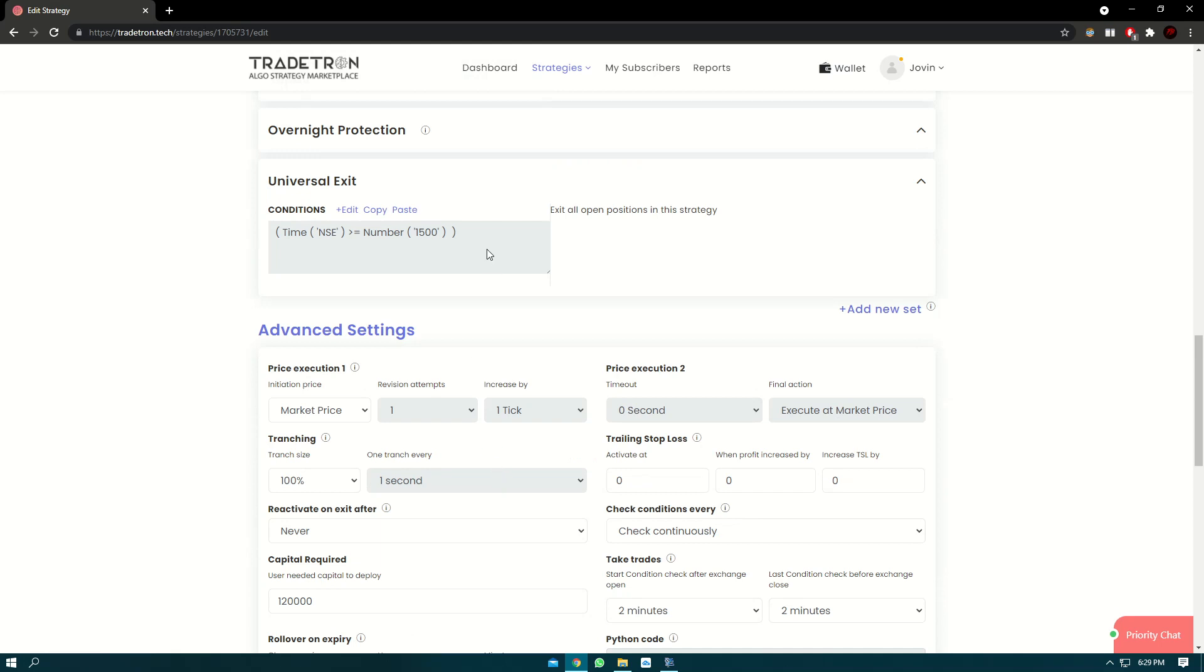So basically it will help you in finding out if the strategy is profitable or not over the months. So if we have 22 trading days, you can have 22 counters. Each counter representing each day.